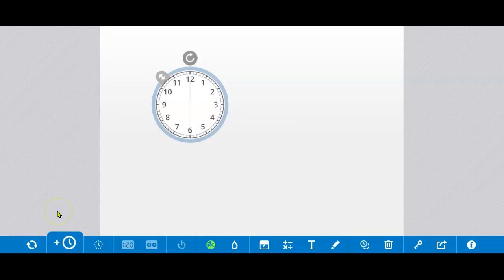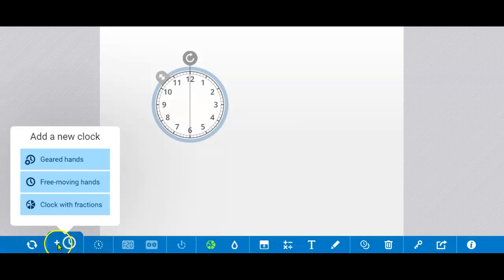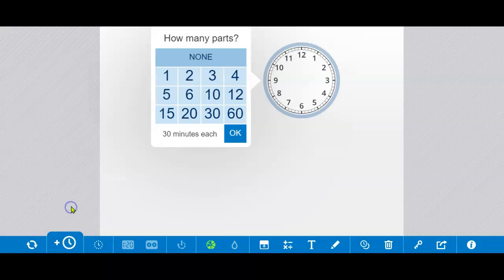I also need 1 sixth, so I'm going to add another clock with fractions that is divided into six parts.